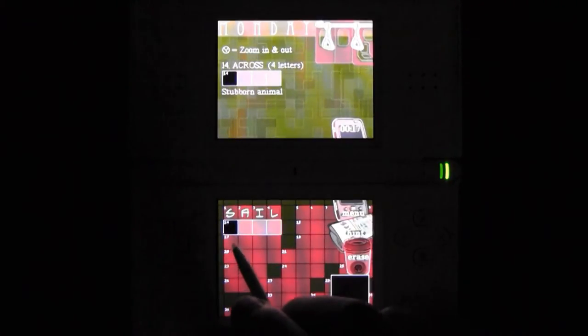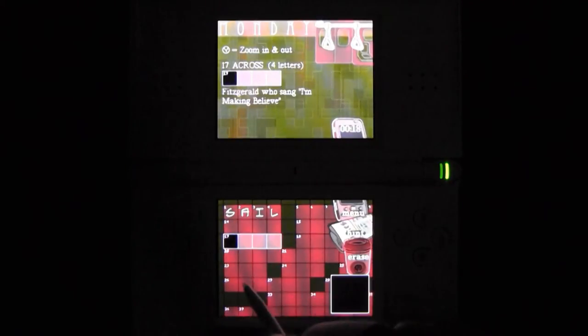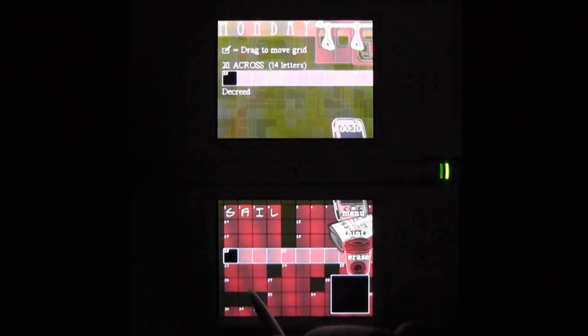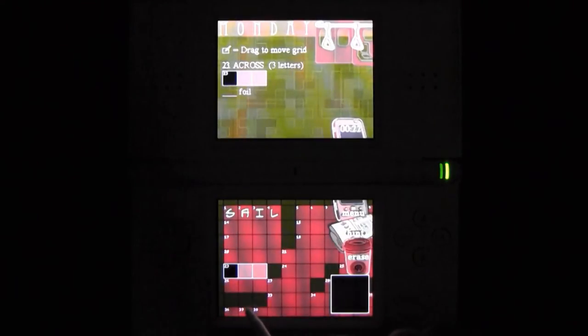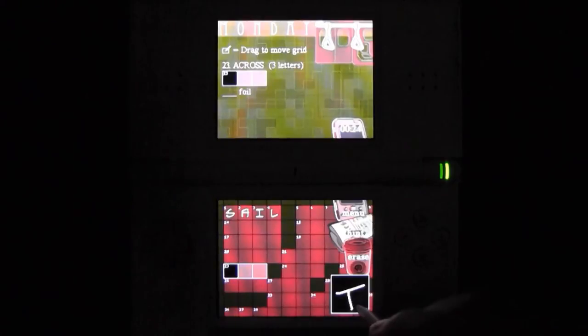The obvious question is, why are these words so cross? Cheer up, nouns. This is the New York Times Crosswords for the Nintendo DS.